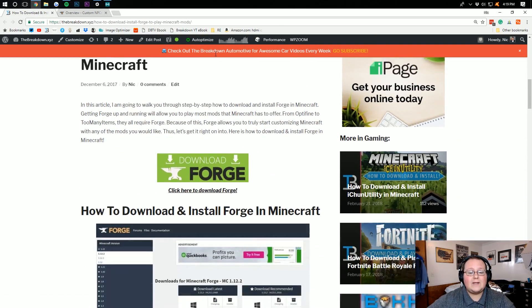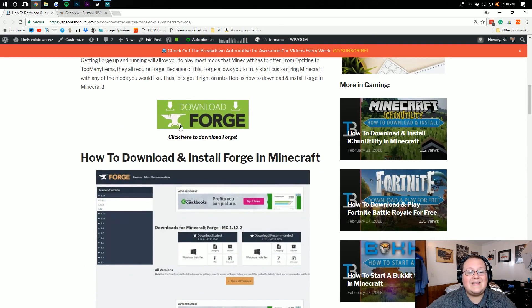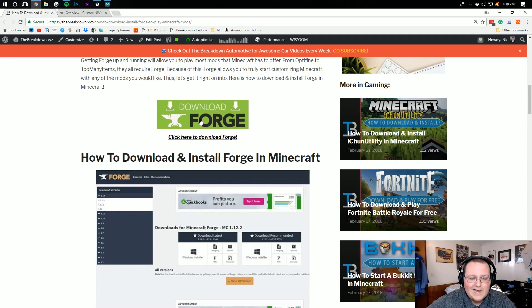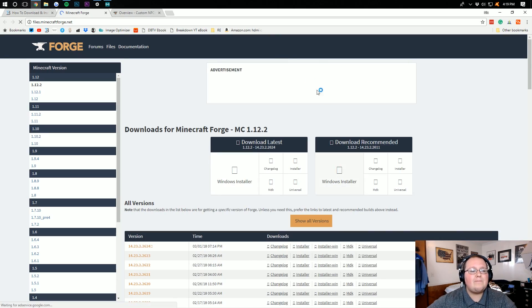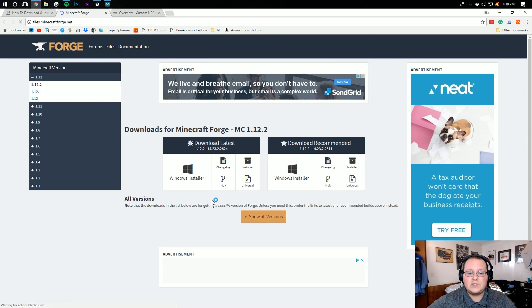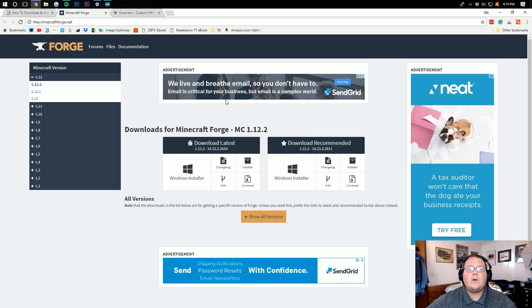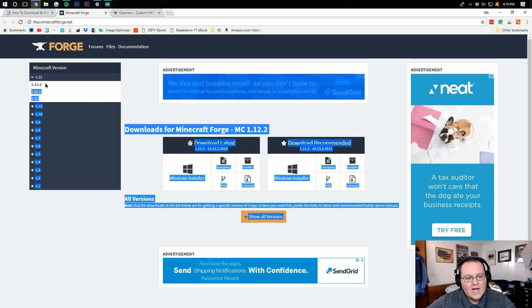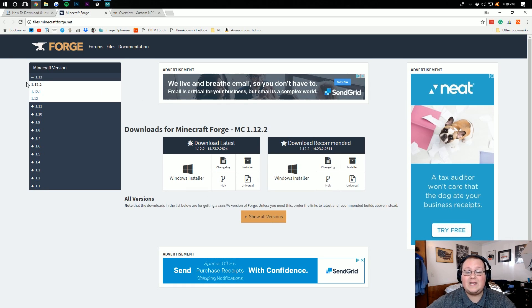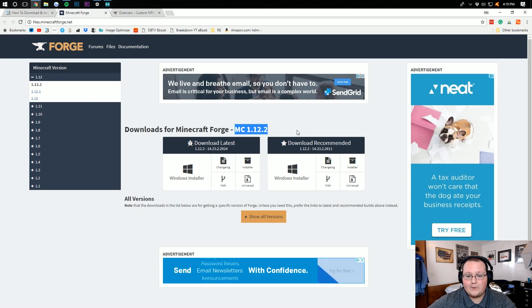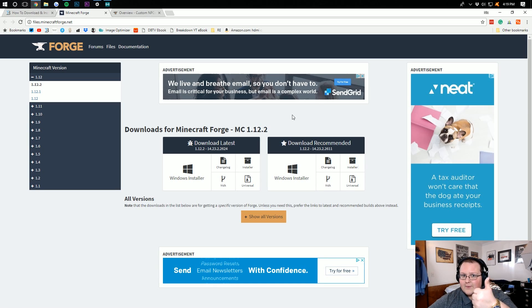Where you then want to scroll down until you see the big green Download Forge button. Click on that. It will take you over to Minecraft Forge's website, where you want to confirm that Minecraft 1.12.2 is in fact selected. It's bold over here. It shows up right here. I think we're good.